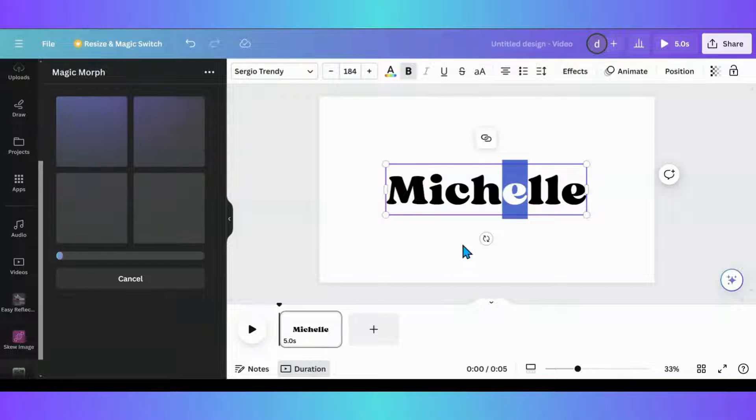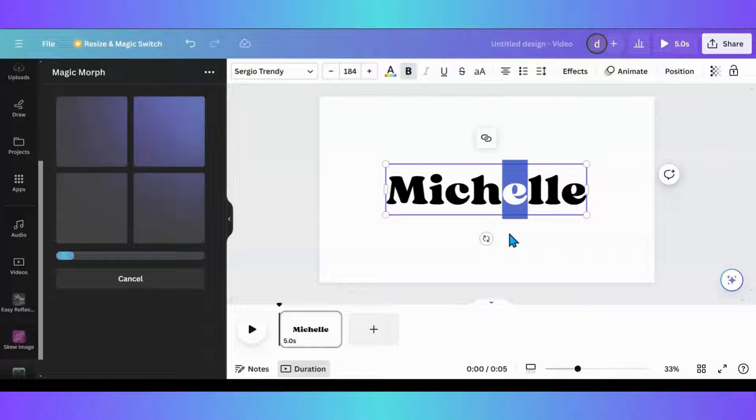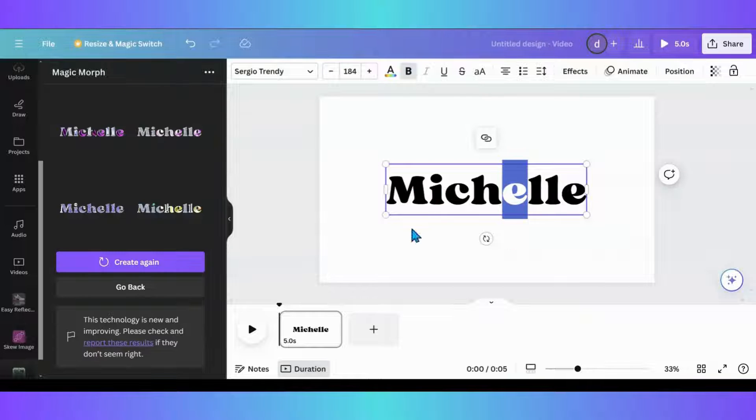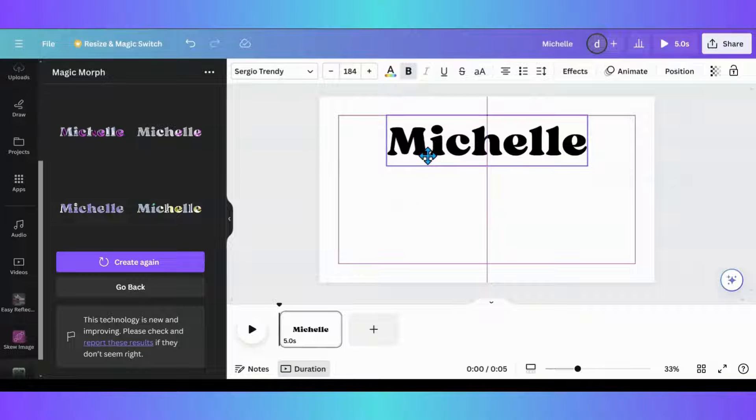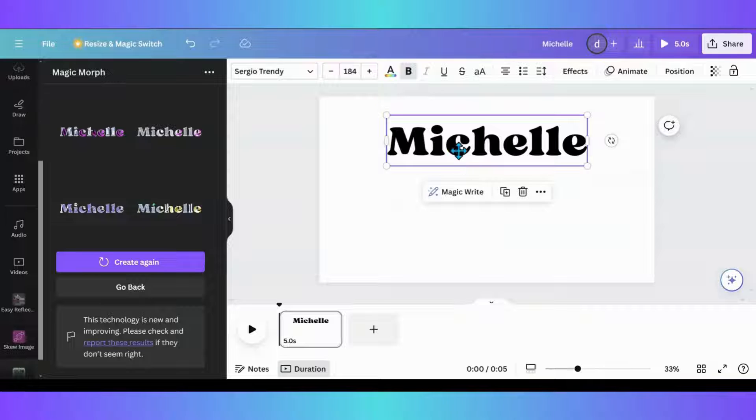Oh, wait a minute. Look, I have one letter highlighted. Would it just do one letter? And then, no, it didn't do just one letter. Okay, let's see.